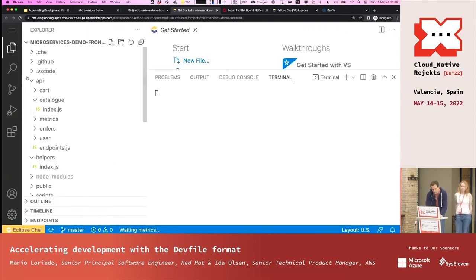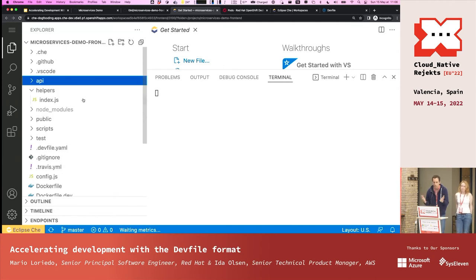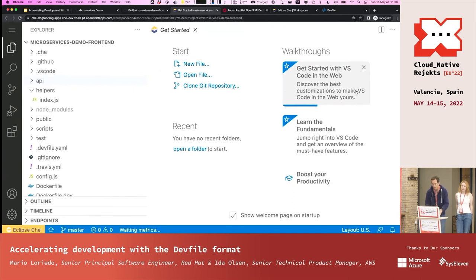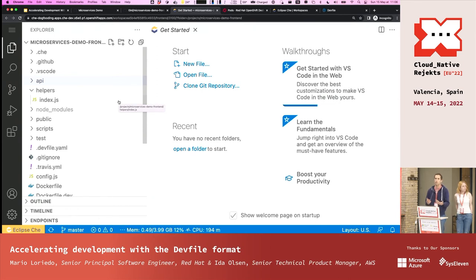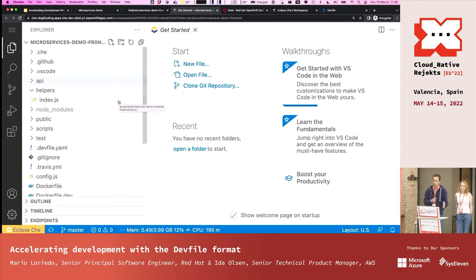This is plain vanilla Visual Studio Code running in the browser — it's the same source code as Visual Studio Code, just repackaged and running in a container. The editor is not defined in the DevFile. The DevFile is really decoupled from the editor that will run.